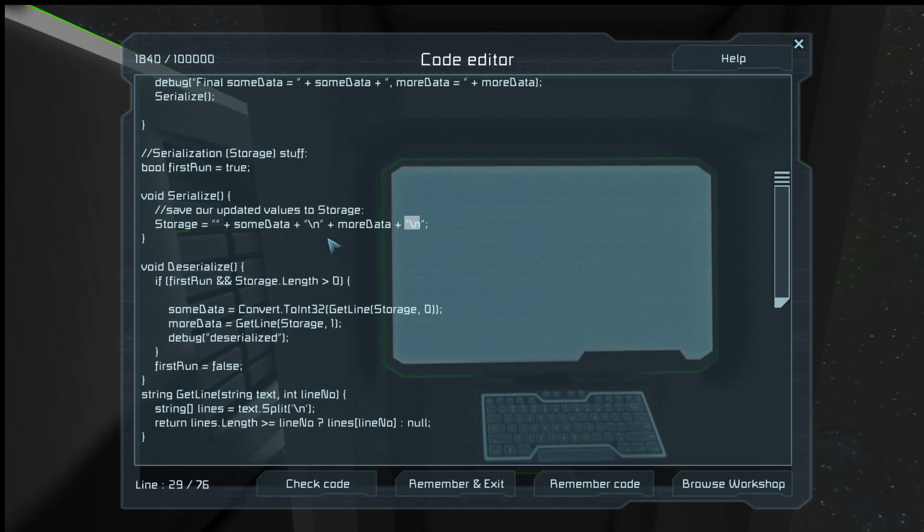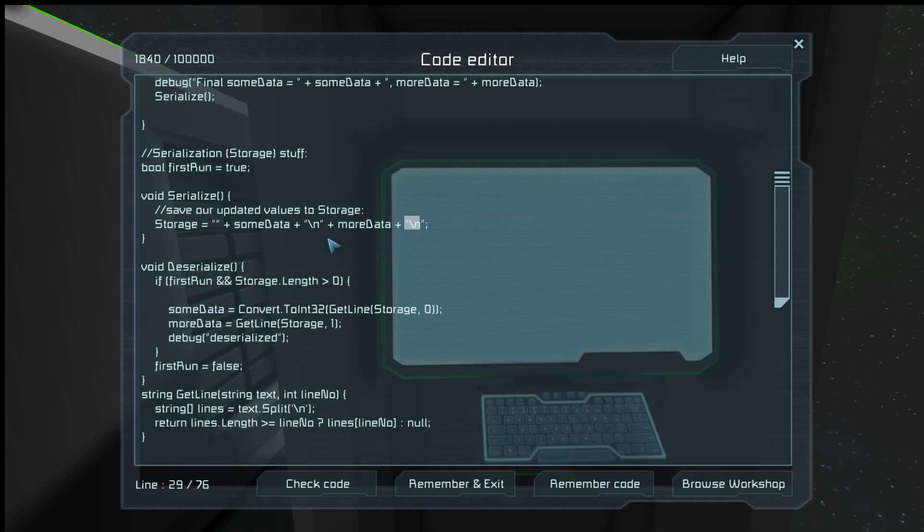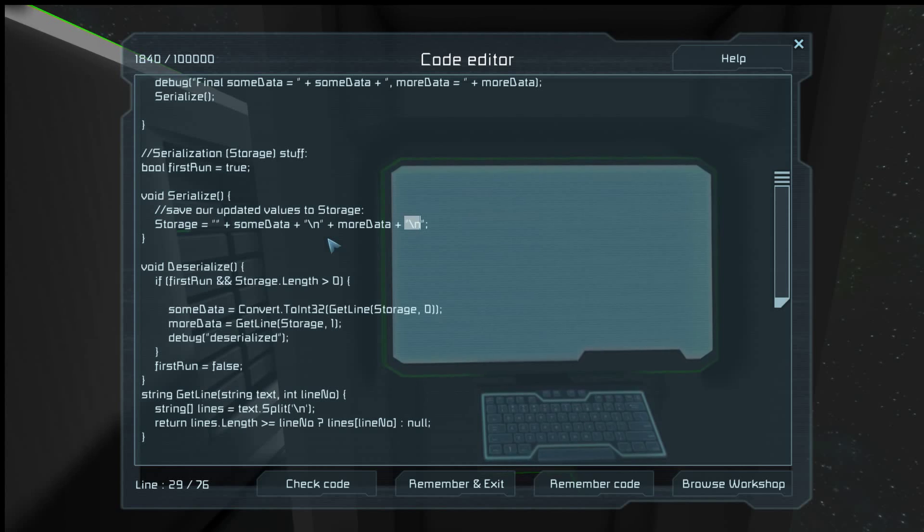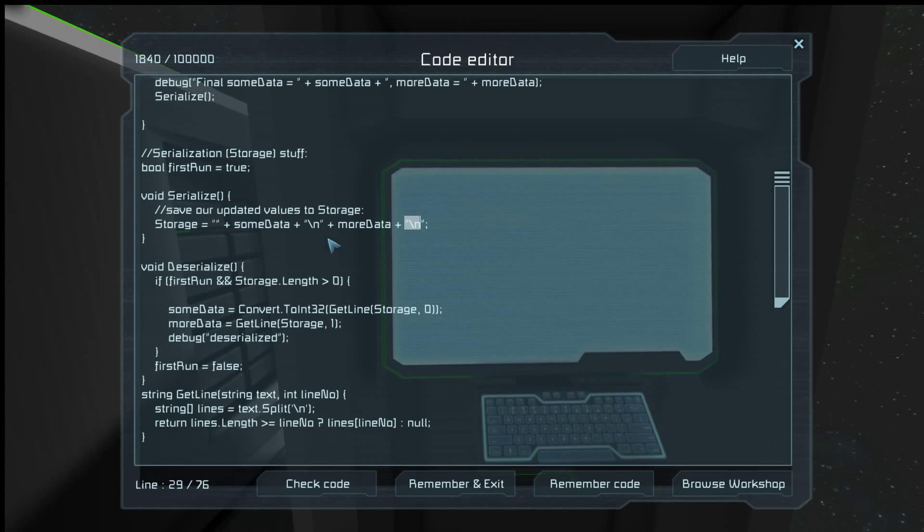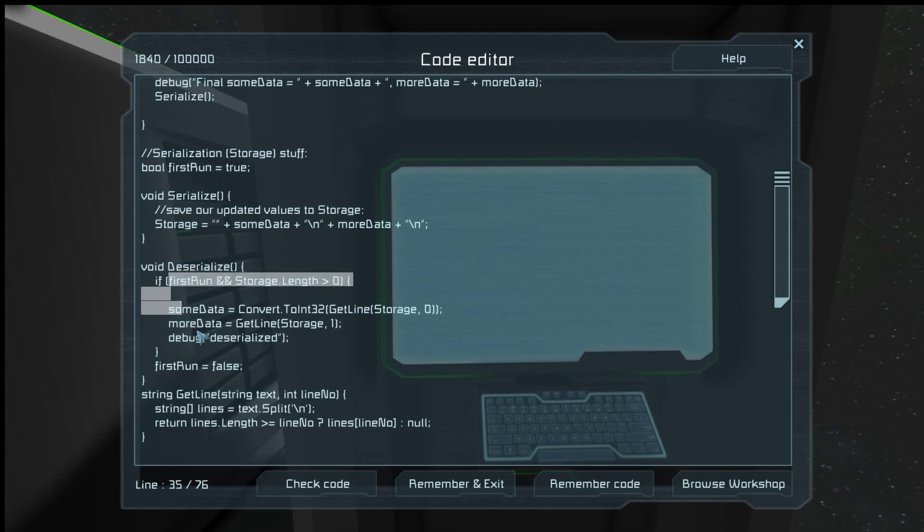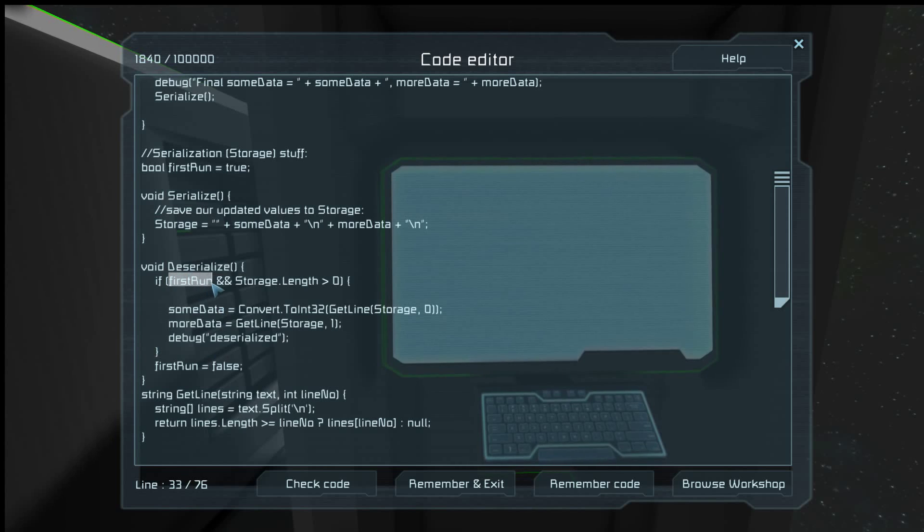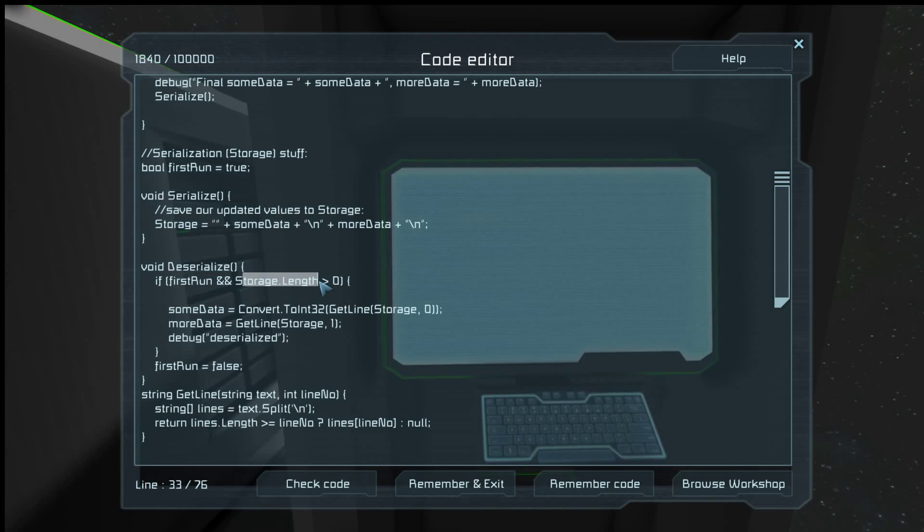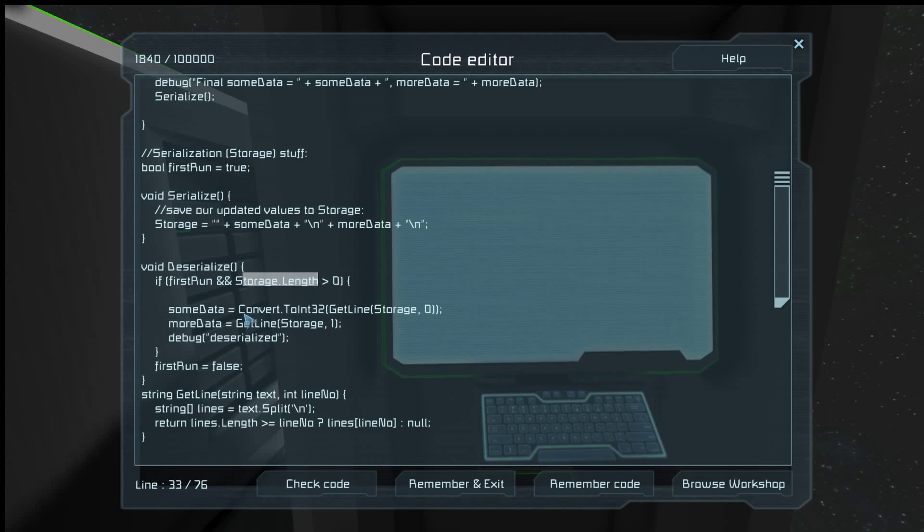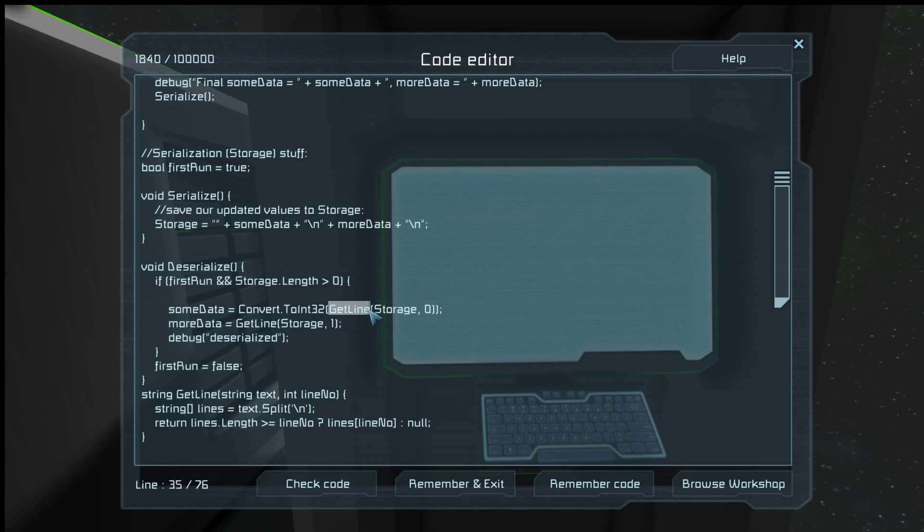And it's very important to know how you're serializing it, because you essentially have to do the opposite when you deserialize it. So when we deserialize it, we check to see if we need to be deserialized, and that's what that first run is. And then we check to see if we have anything to deserialize. And if we do, we use get line, which just splits it around the character new line.